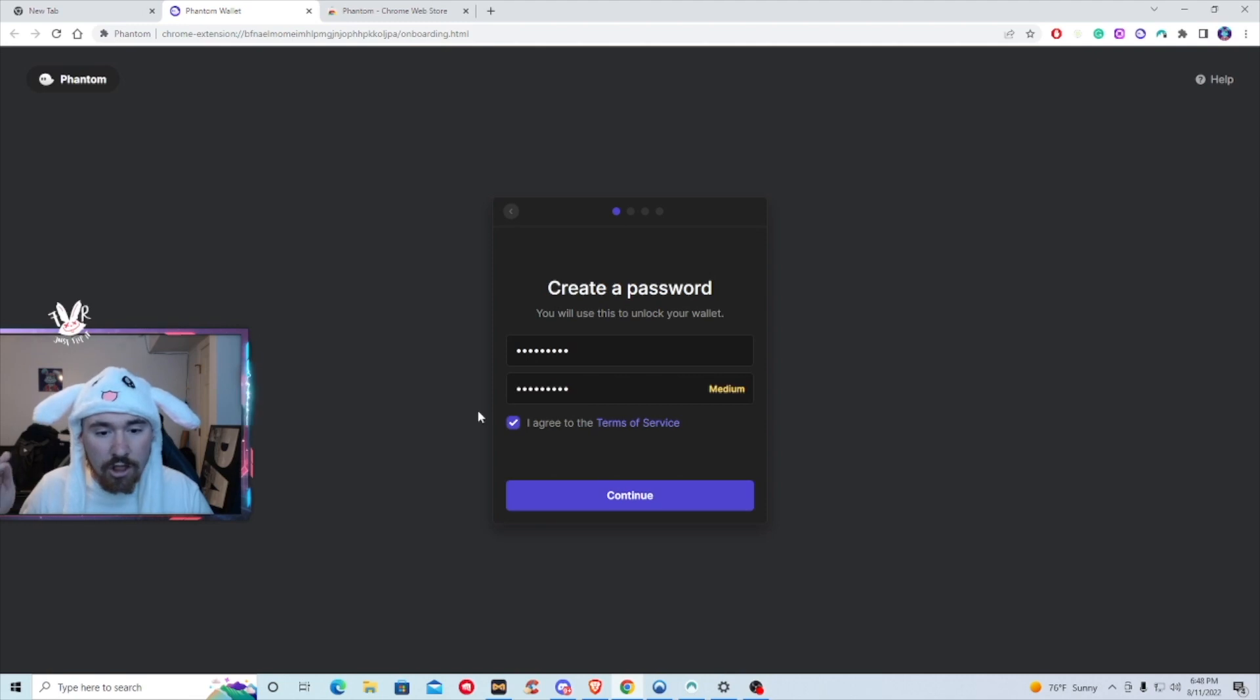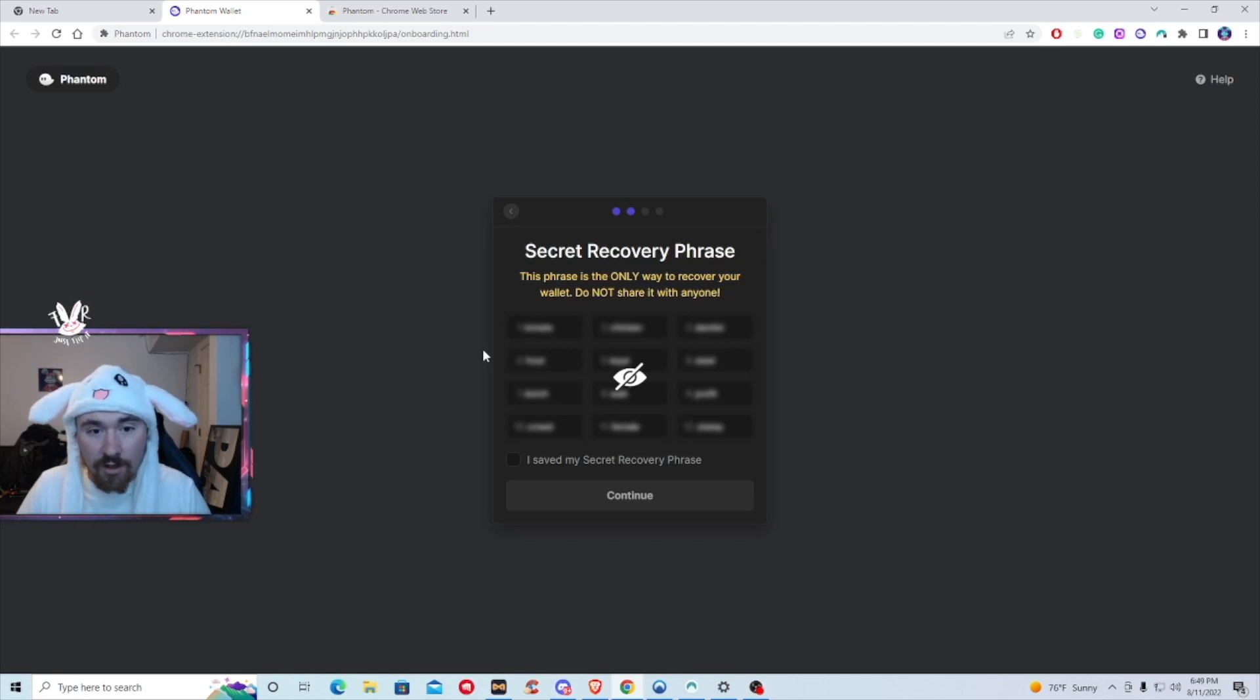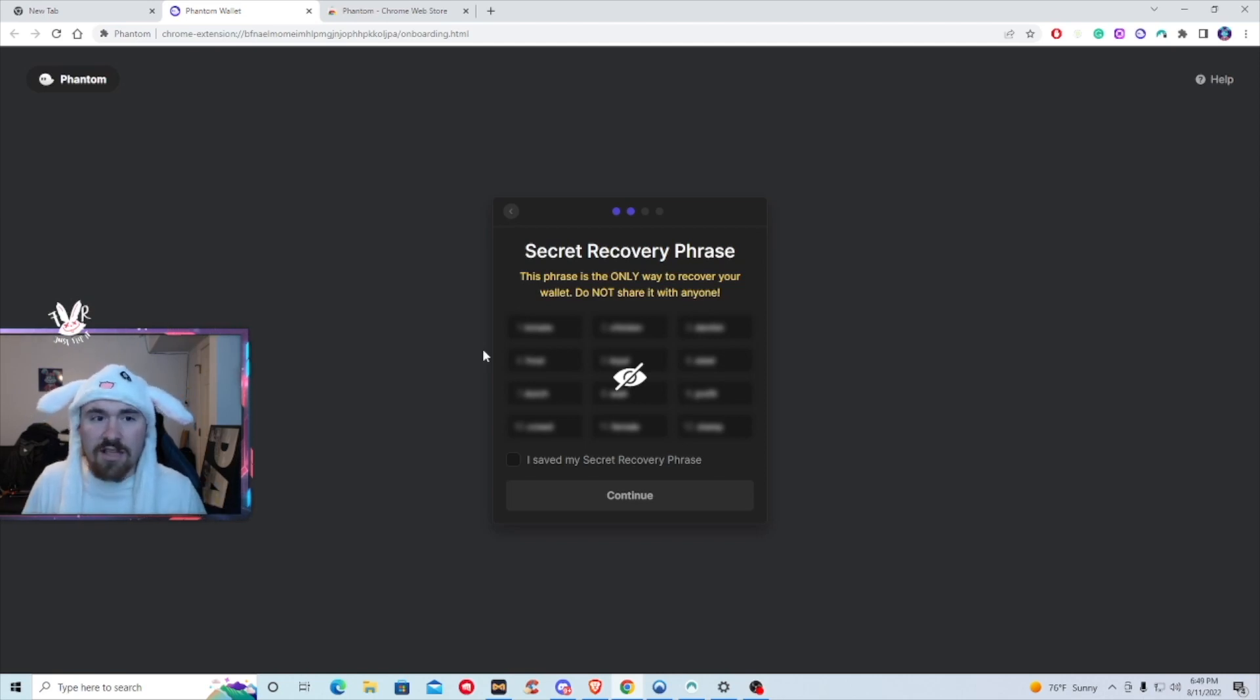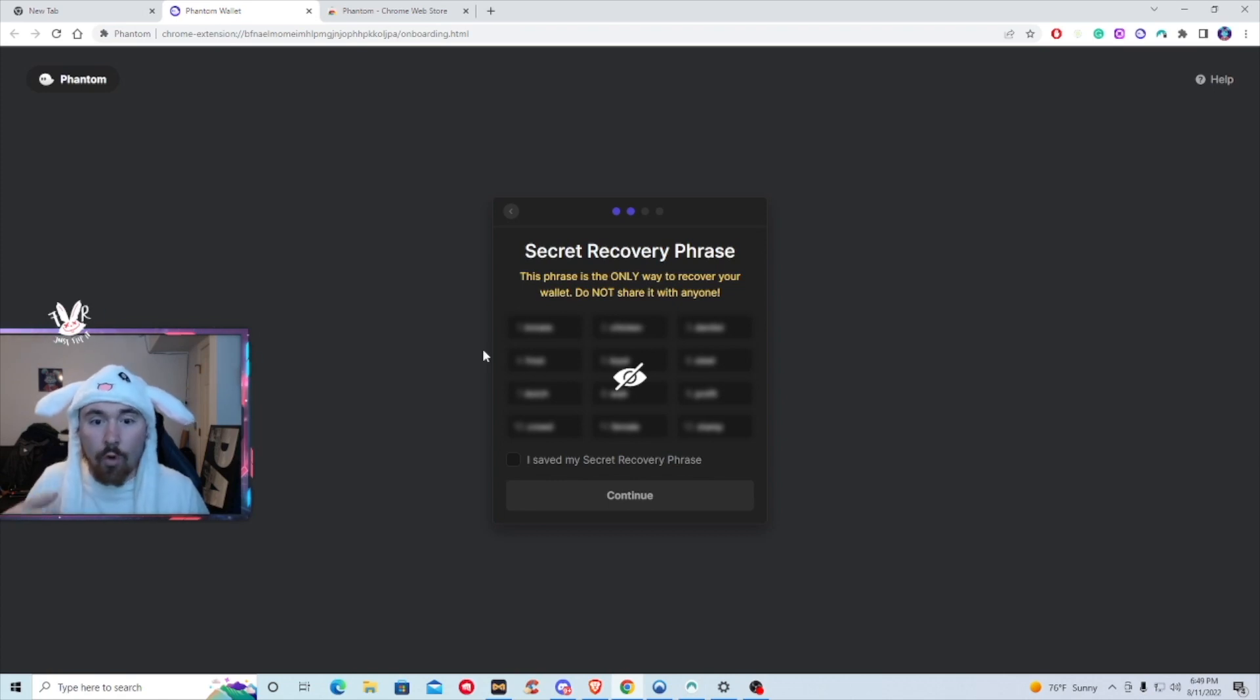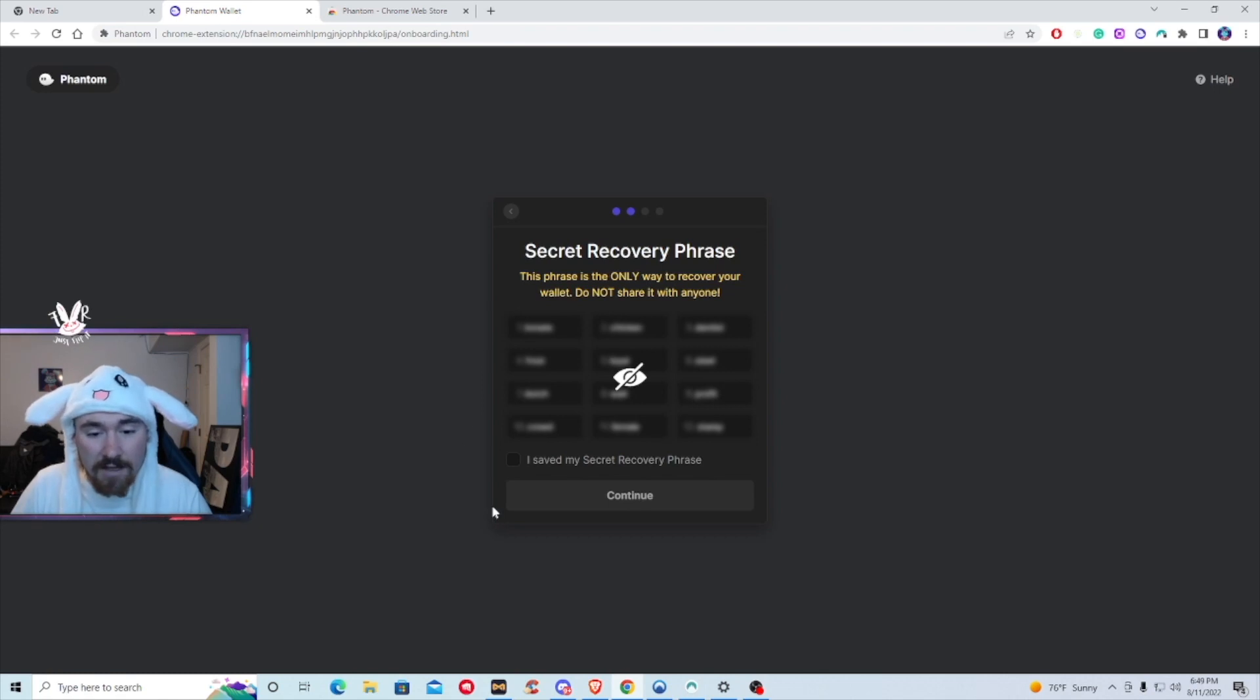Okay, you're just going to hit agree to terms of service. Okay, so this is the hardest part of the entire wallet. You write down 12 words, which is your seed phrase or your secret seed phrase, just in case you do lose your password or you want to transfer it to another device. Next thing is you just hit save my secret seed phrase.